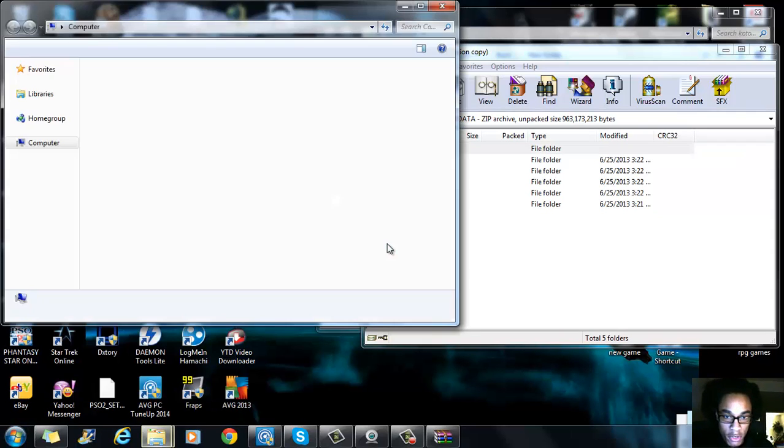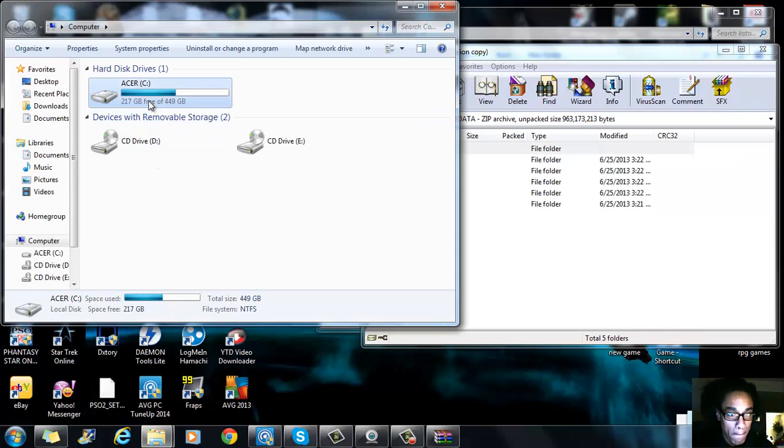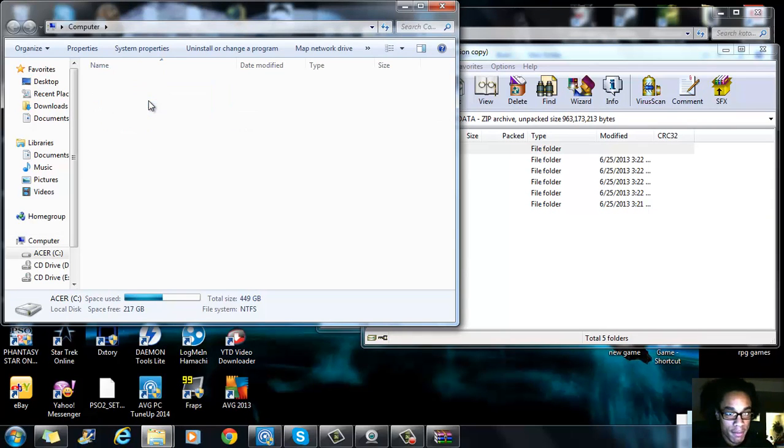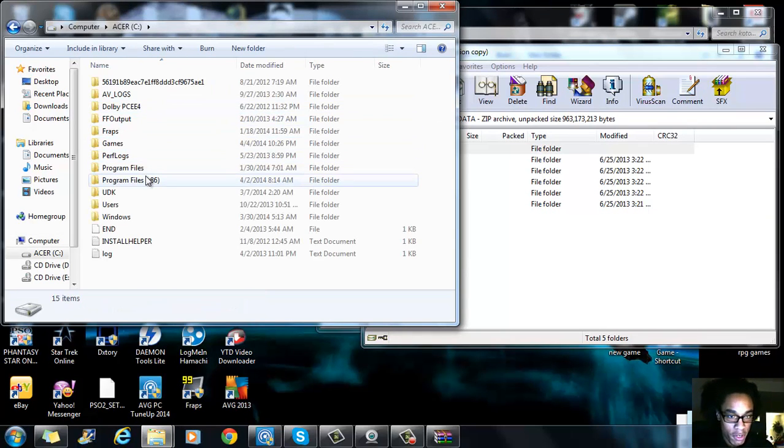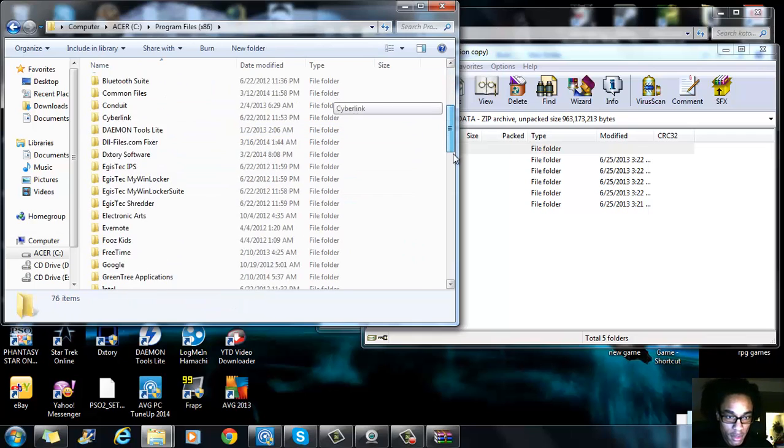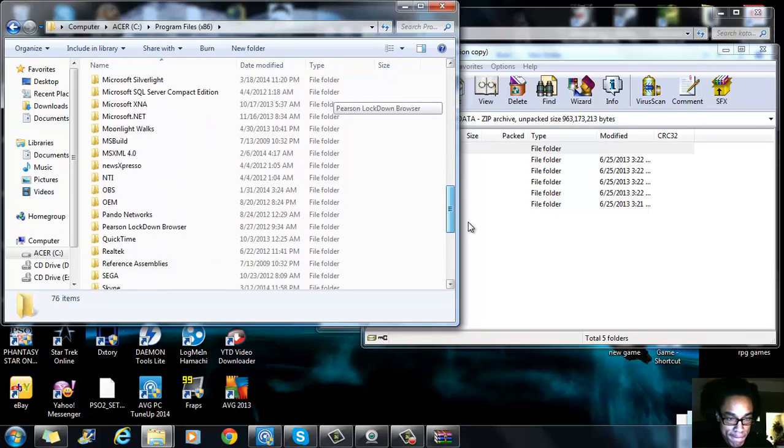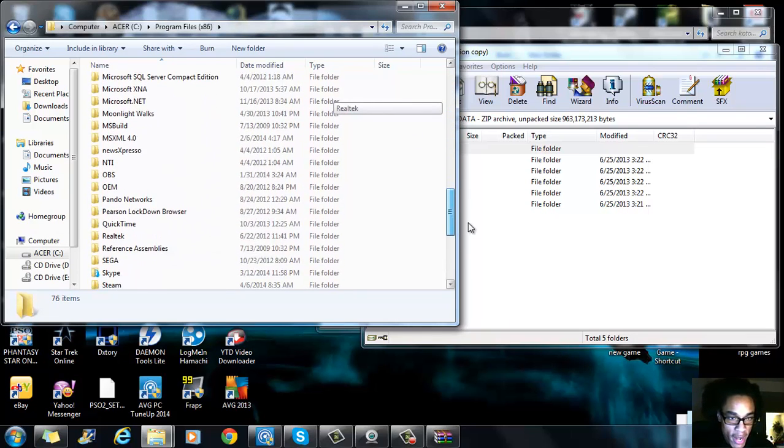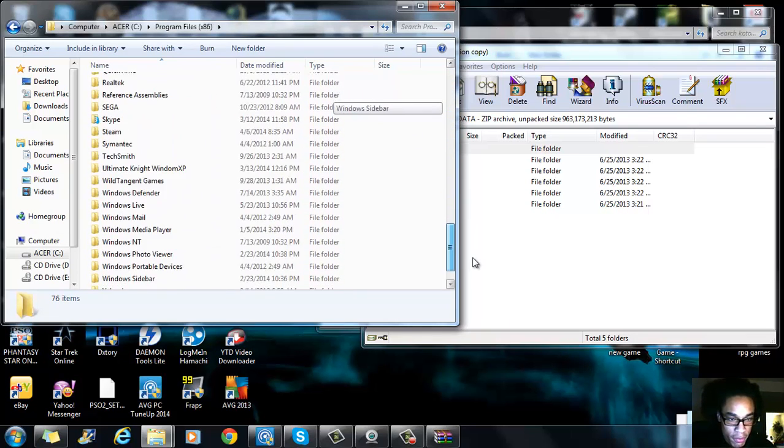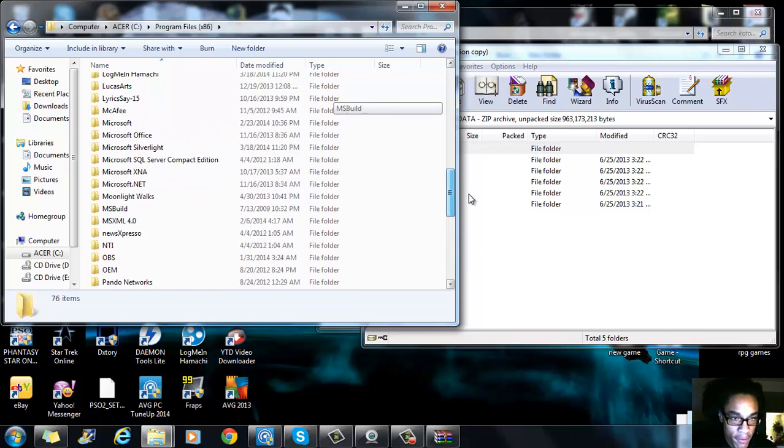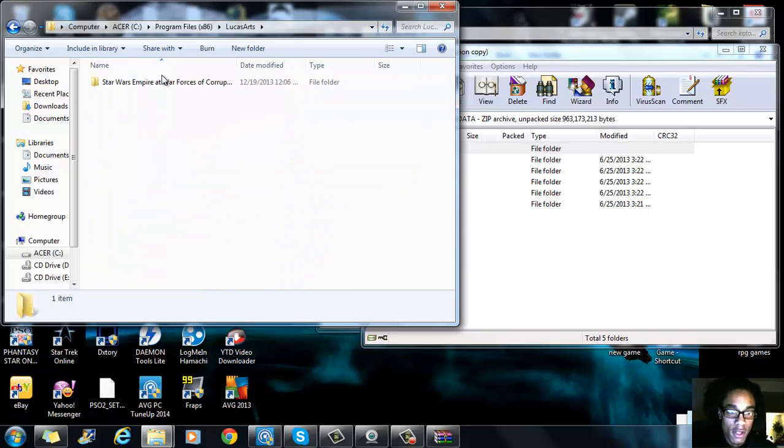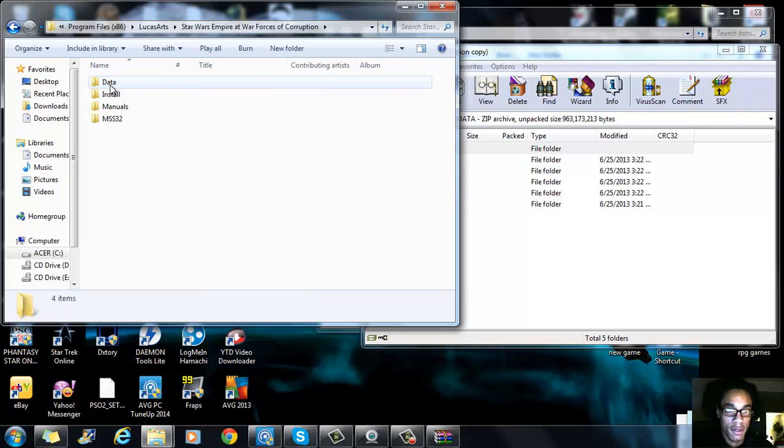So you would go to computer, program 86 and you want to go down to, for on disk you want to go down to LucasArts. LucasArts, you have Forces of Corruption, you'll see data.